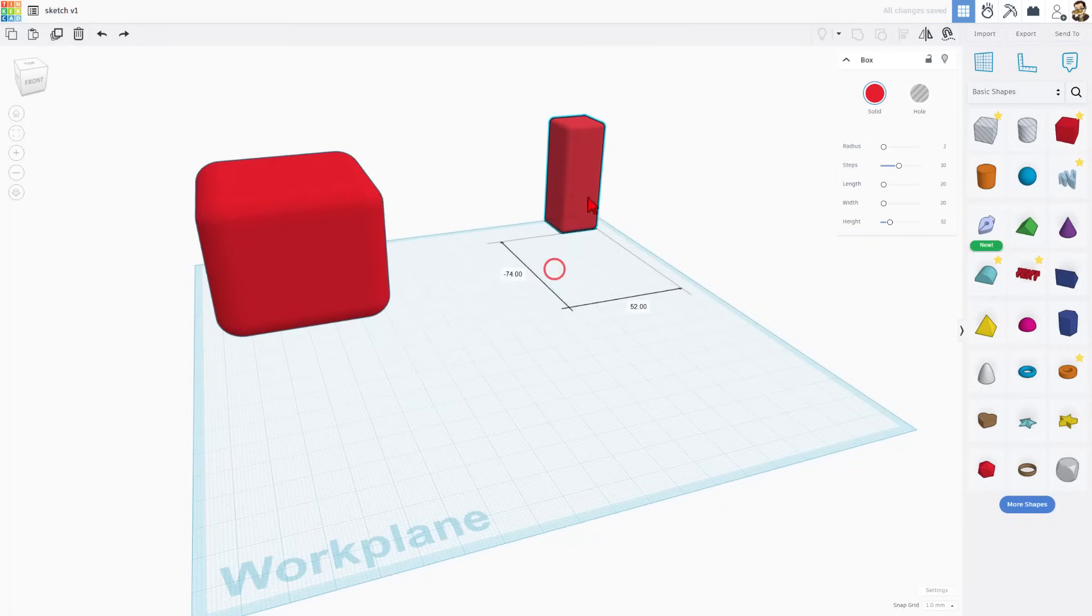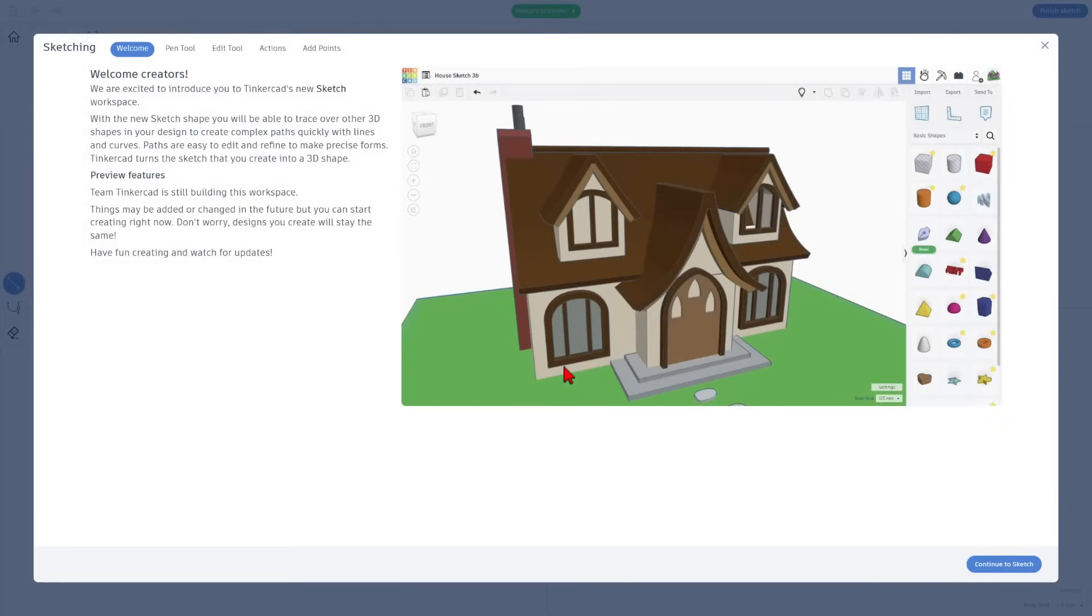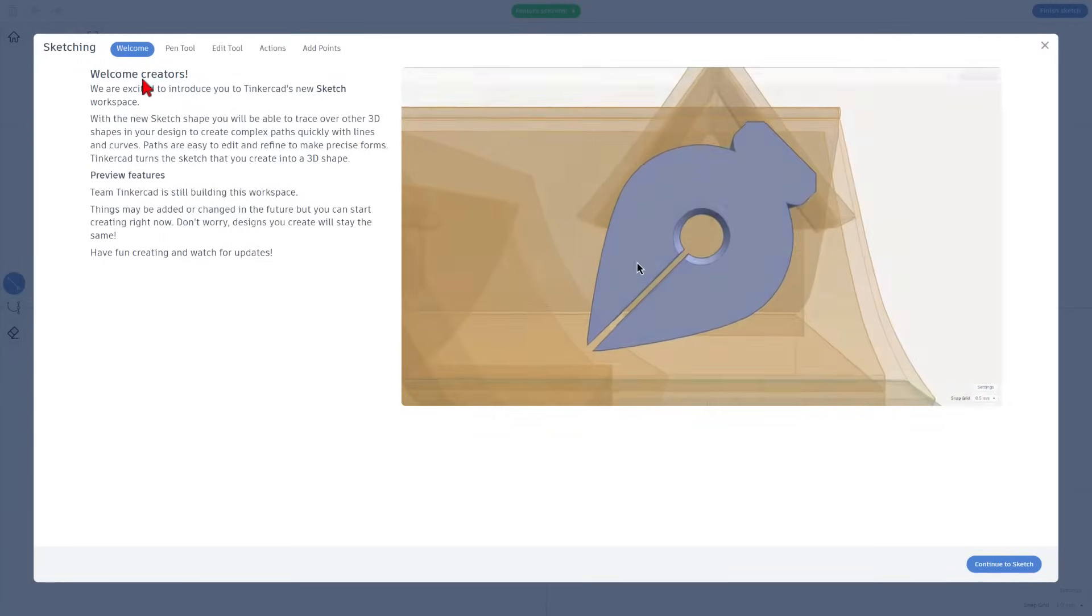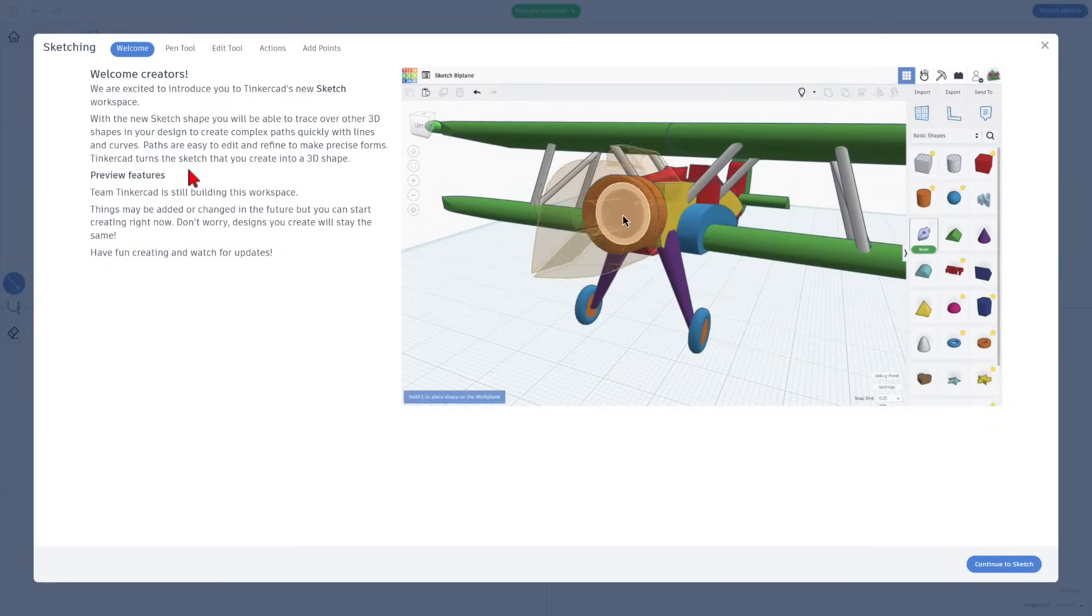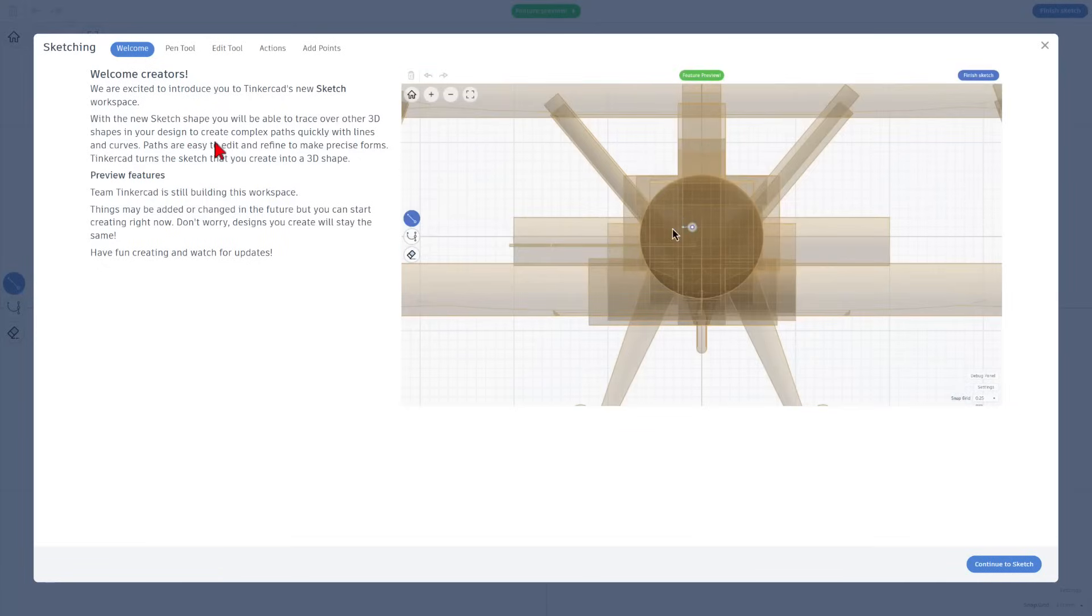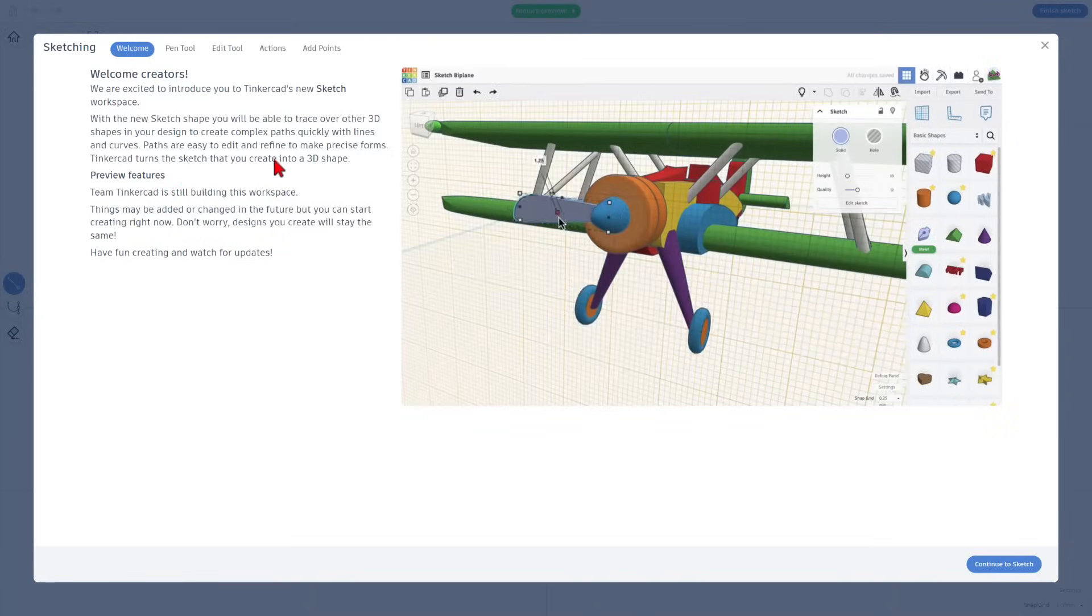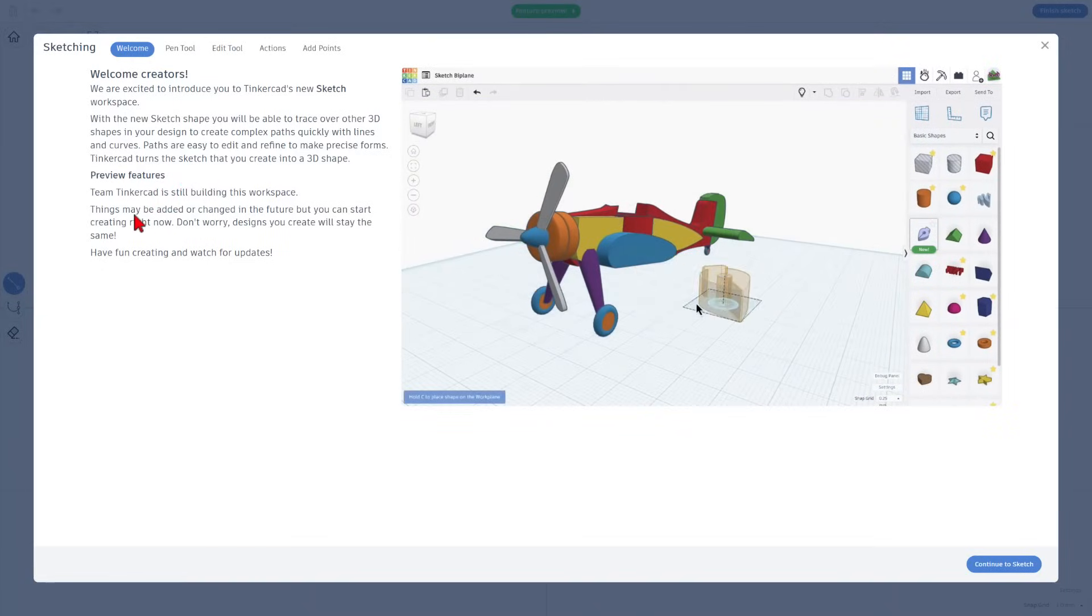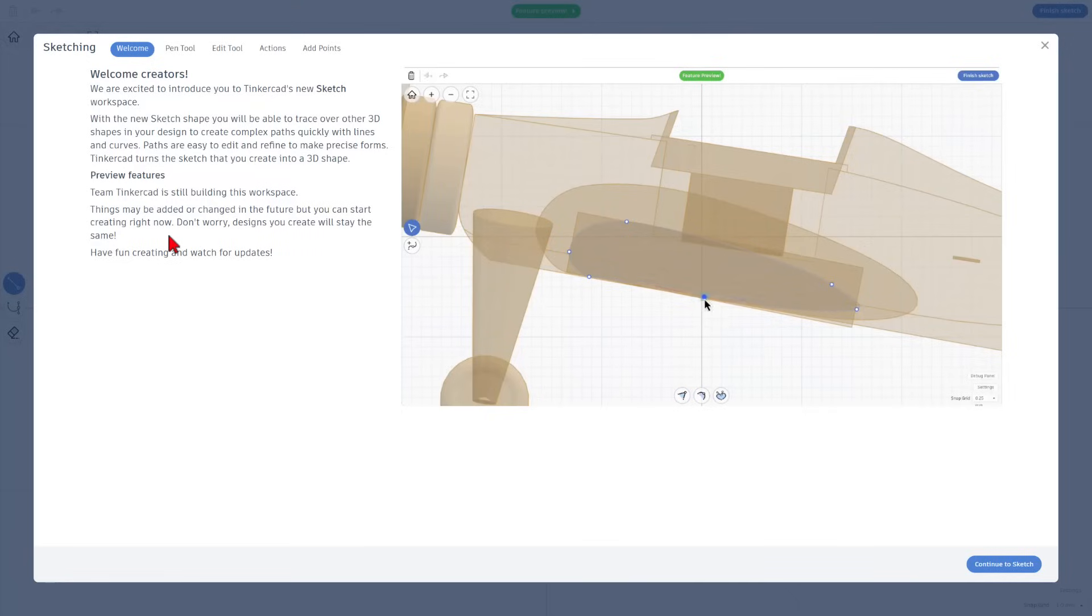I'm going to push these to the side and let's bring out that brand new Sketch tool. So the first thing you notice is we get a welcome screen. With the new Sketch shape, we can trace 3D shapes in our design to create complex paths quickly with lines and curves. We've been looking for this curve tool forever. Paths are easy to edit and refine as we make precise shapes. The Tinkercad team is still building this, so there will be features added or possibly changed in the future. Don't worry though, the designs we create will stay the same.